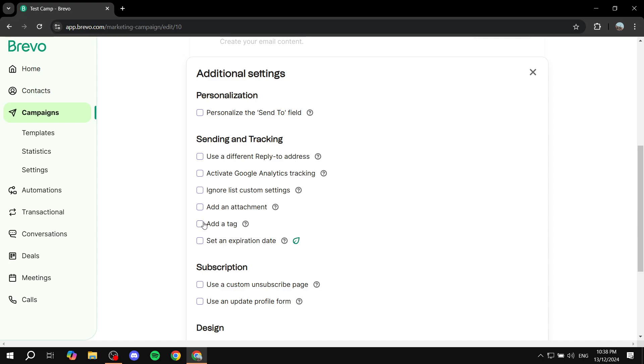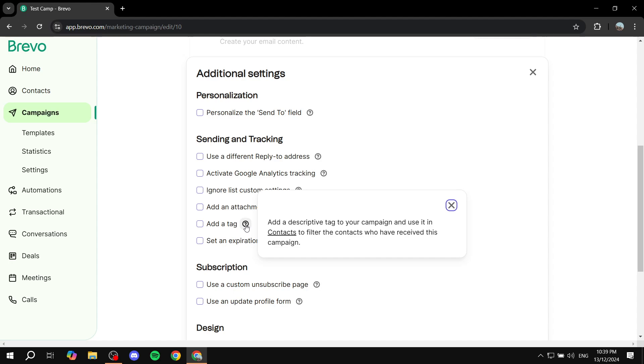As you can see, it's right down here. If we hover over it, it reads: add a descriptive tag to your campaign and use it in your context to filter the contacts who have received this campaign.